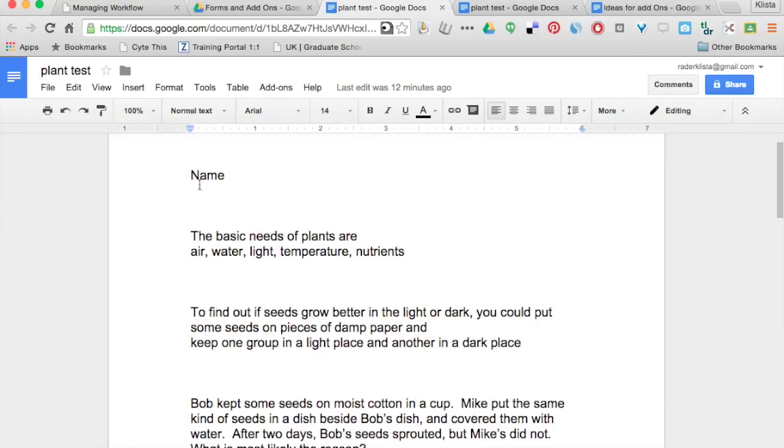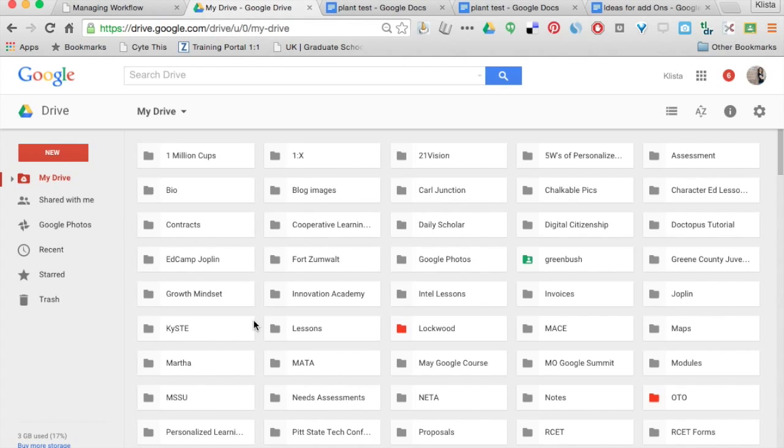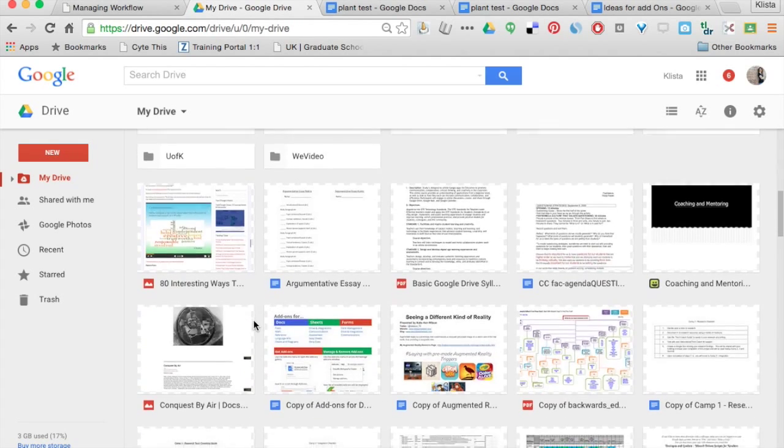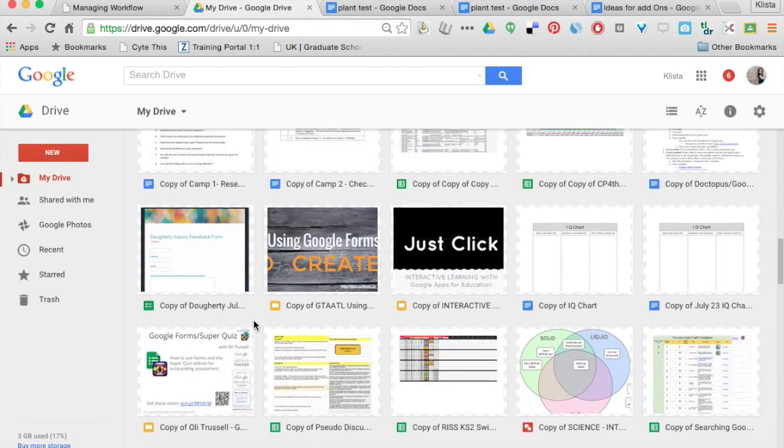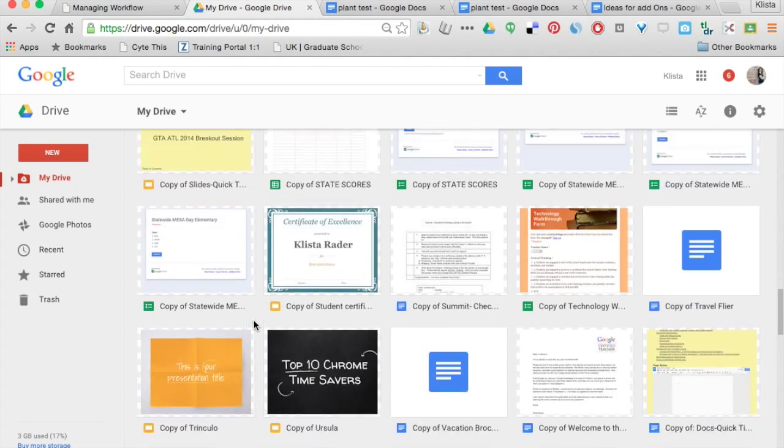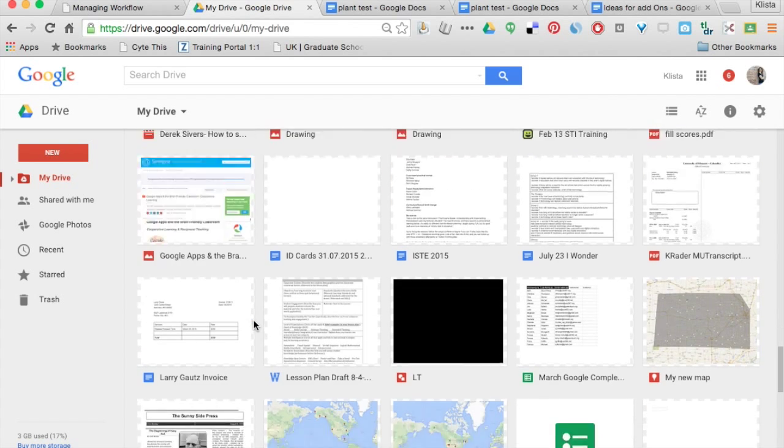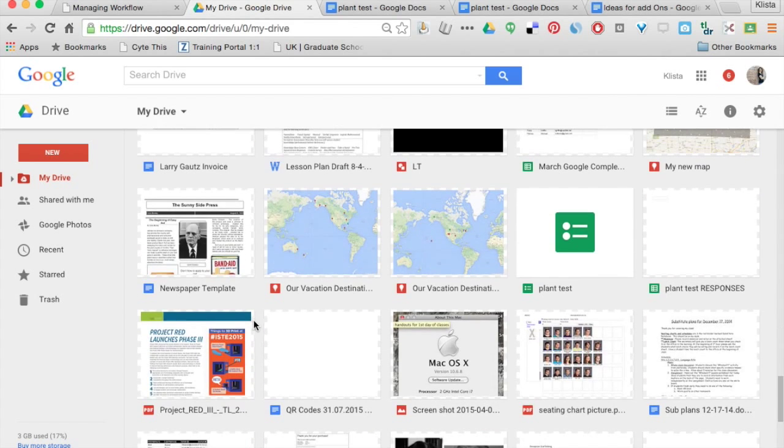It actually put it in my drive, uncategorized, but it's called plant test. So I'm going to scroll down here until I find it. Here it is.